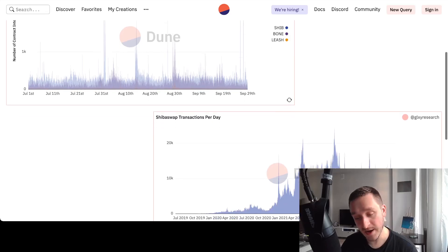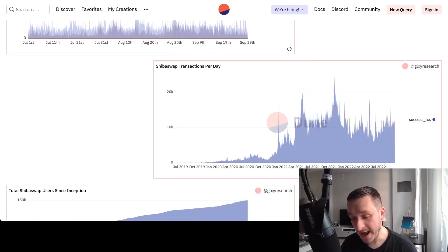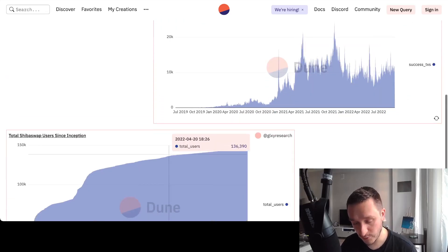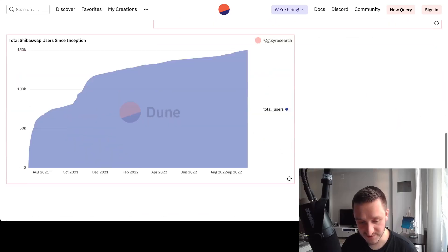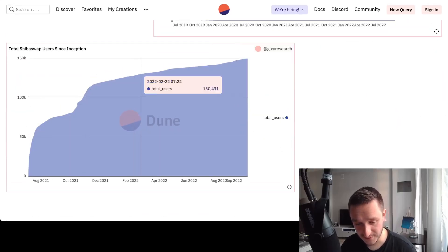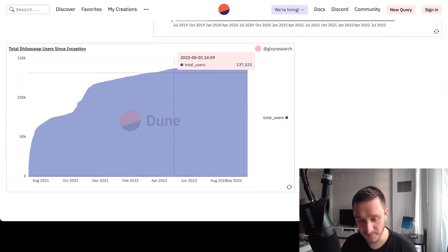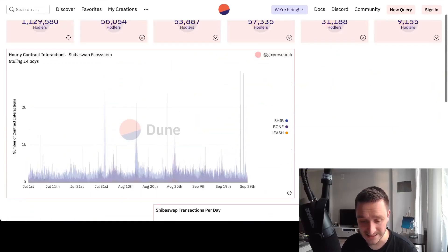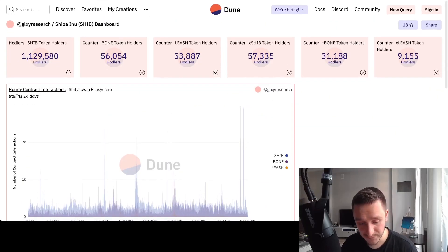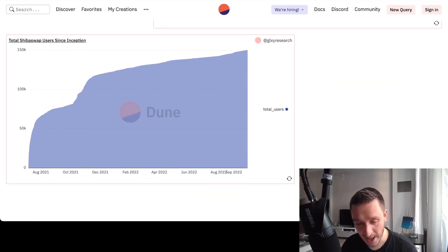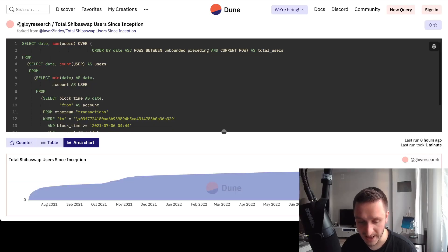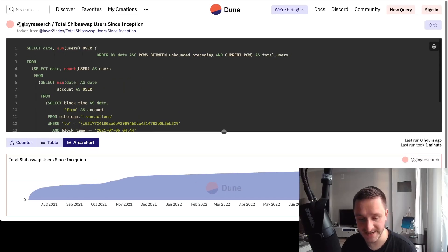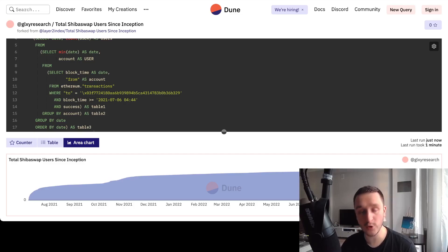Maybe I can see, for example, how people are interacting with Shib at a given point in time, maybe looking for some kind of alpha related to how Shib is performing, how many people's interacted, total ShibaSwap users since inception and so on. Of course, again, I can click everything I want here and I will have all the data available.